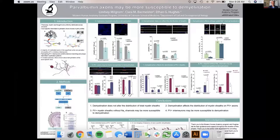My name is Lindsey Milgram, and the title of my project is Parvalbumin Axons May Be More Susceptible to Demyelination.